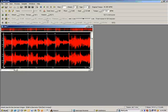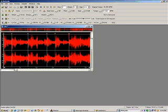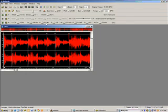If you want, you can turn on the gate here and change your threshold, the amount of attack, and the release. Or you can click here and turn up your effect.